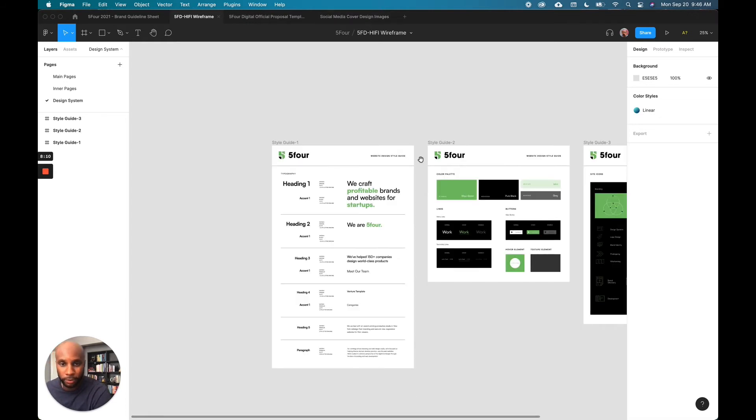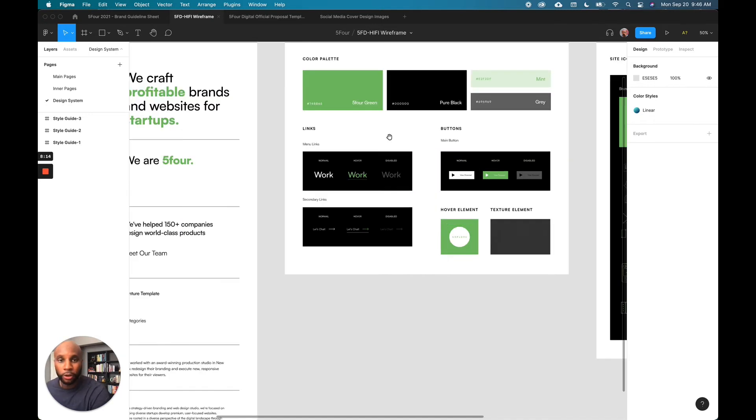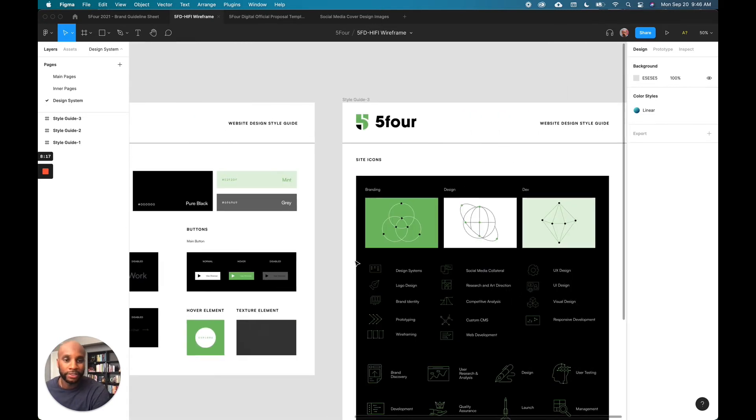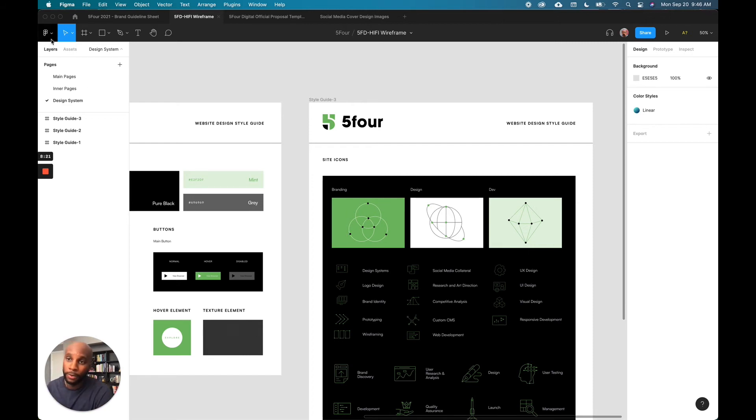Like you can literally just have three pages where you have your main typography, your color palette here, links buttons, and then site icons. And then this can be as elaborate as you need it to be.